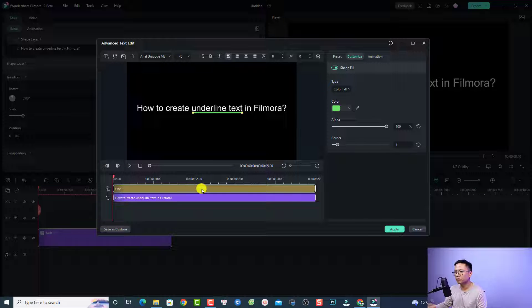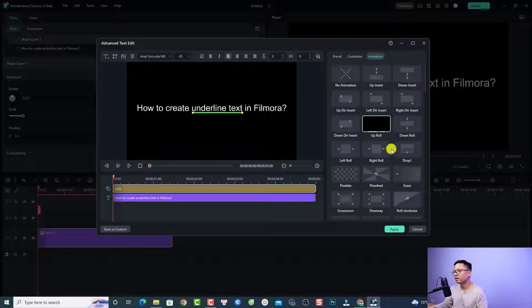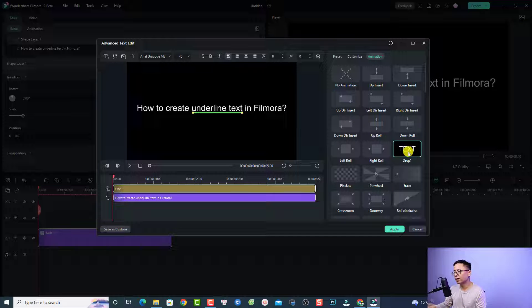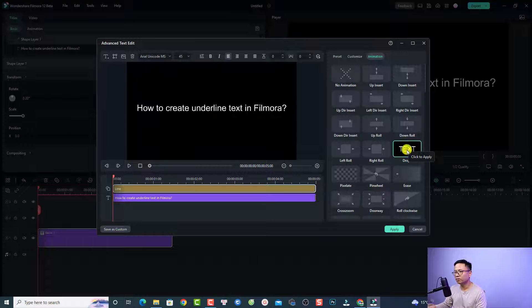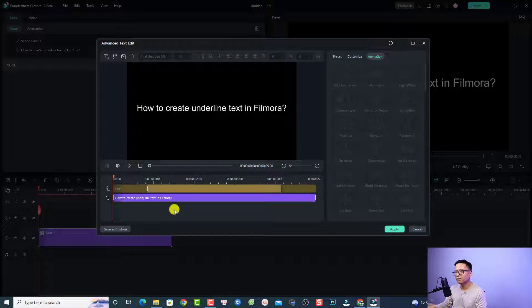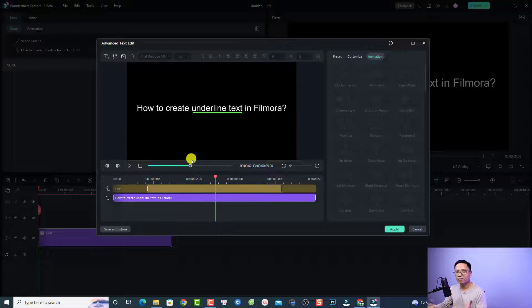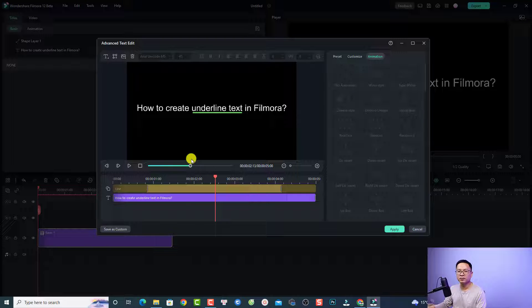it's also possible. Just select the line and then select Animation. For example, I can select any animation here, like Drop, and we can play the video. Very interesting, right? If you want to reuse this